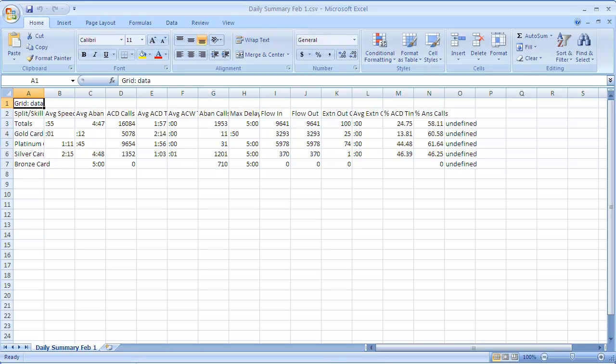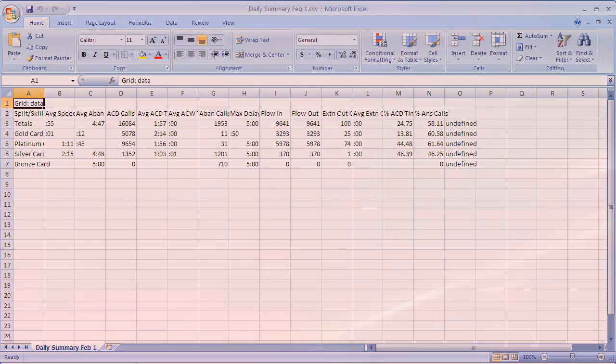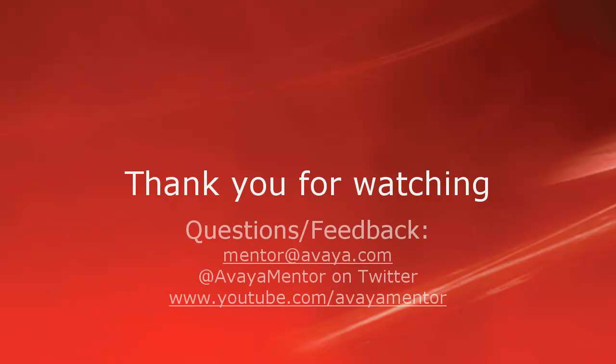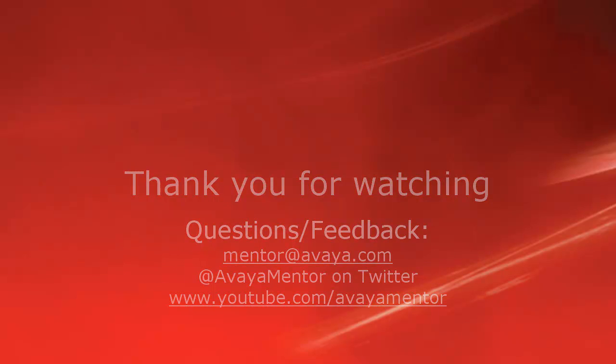This concludes the demonstration on using the Export to CSV feature. Thank you for your time today. We hope this information was useful. We welcome your comments, questions, and feedback at mentor at avaya.com or on Twitter at Avaya Mentor.